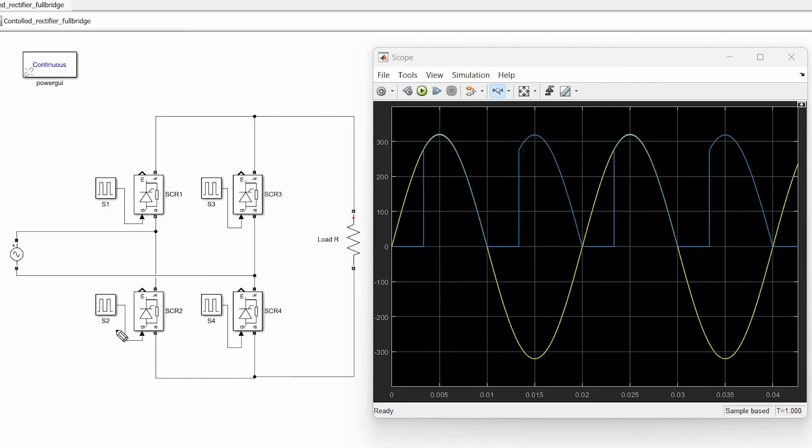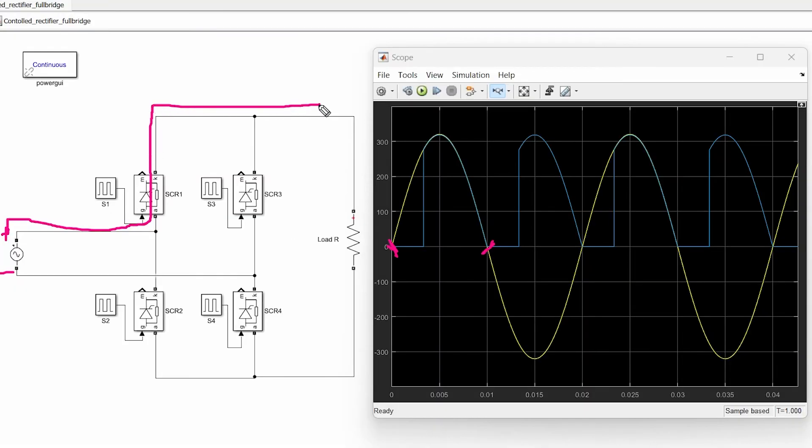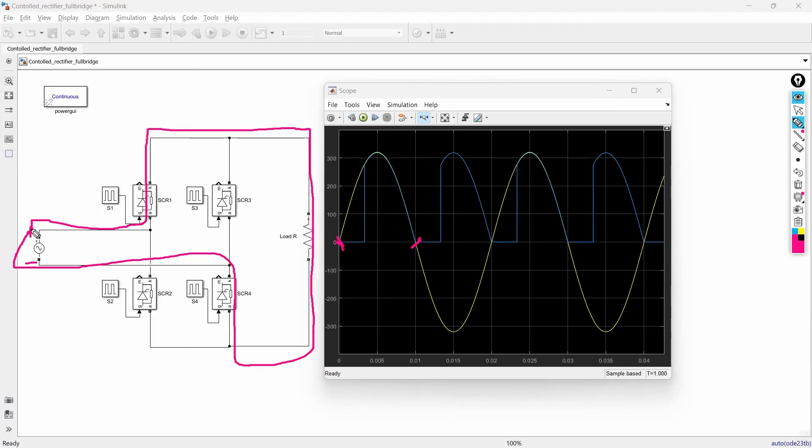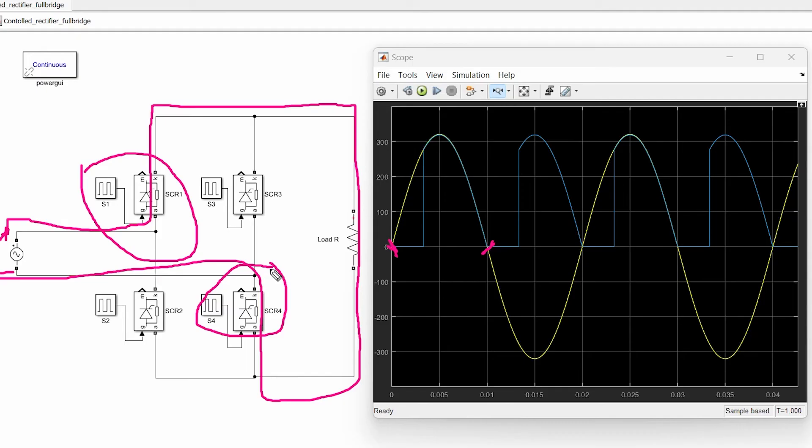The reason behind this is in positive half cycle the time would be from 0 to 0.01 second. In this duration this terminal of supply is plus and this one is minus and because of this the current flows in this direction and the full path would be like this. So because of this these are the two switches S1 and S4 which can control the output and that is why the gate pulse of switch 1 and switch S4 are the same.